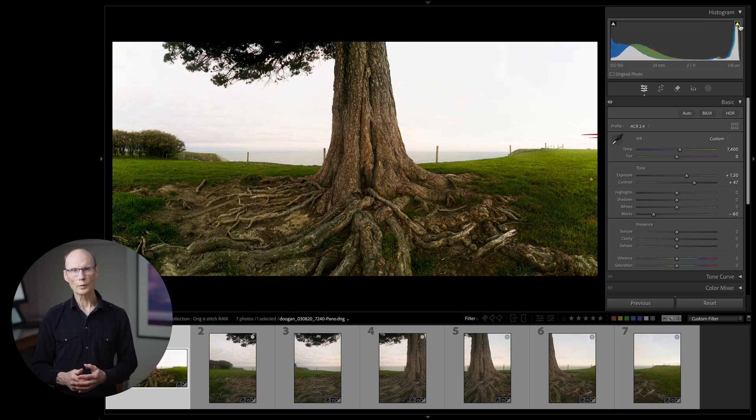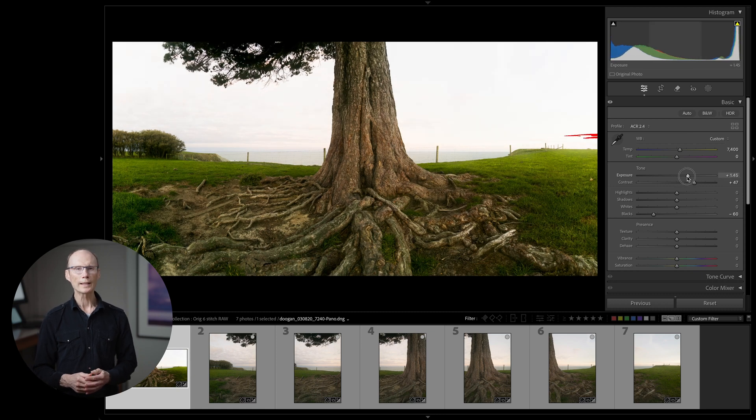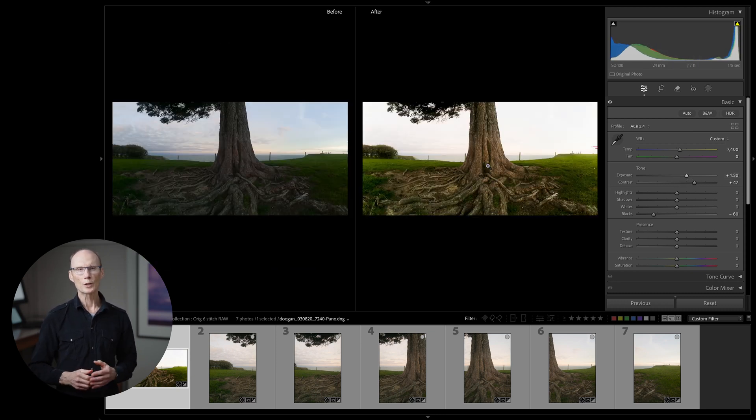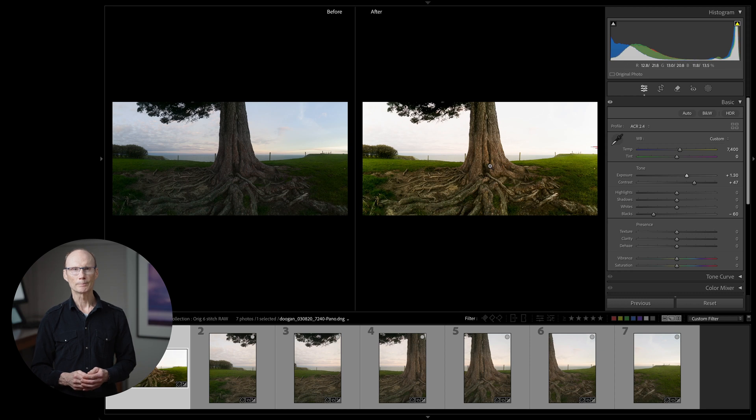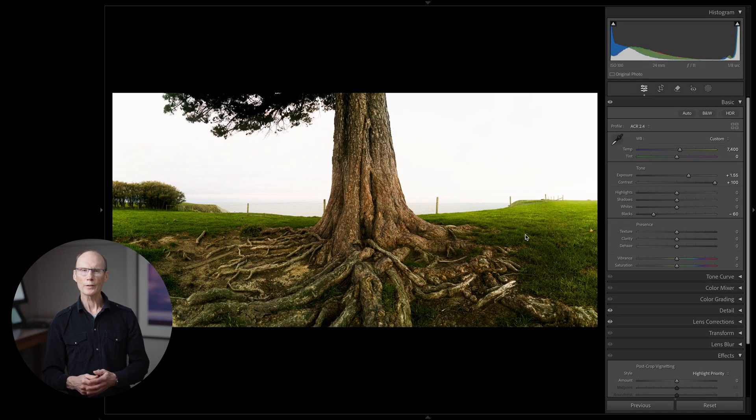At this stage I like to do a before and after by pressing the Y key to see the original image next to the adjusted image. So far so good. And now for the targeted masking layers.